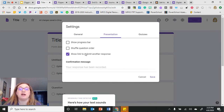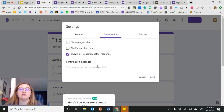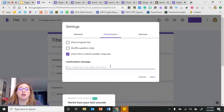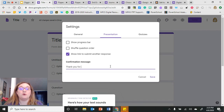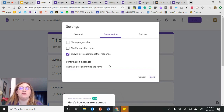Under the Presentation tab, I can allow respondents to submit another response, or I can change the confirmation message. This is the default message respondents see when they submit the form, but I can change it to anything I want — for example, 'Thank you for submitting the form' — and then click Save.